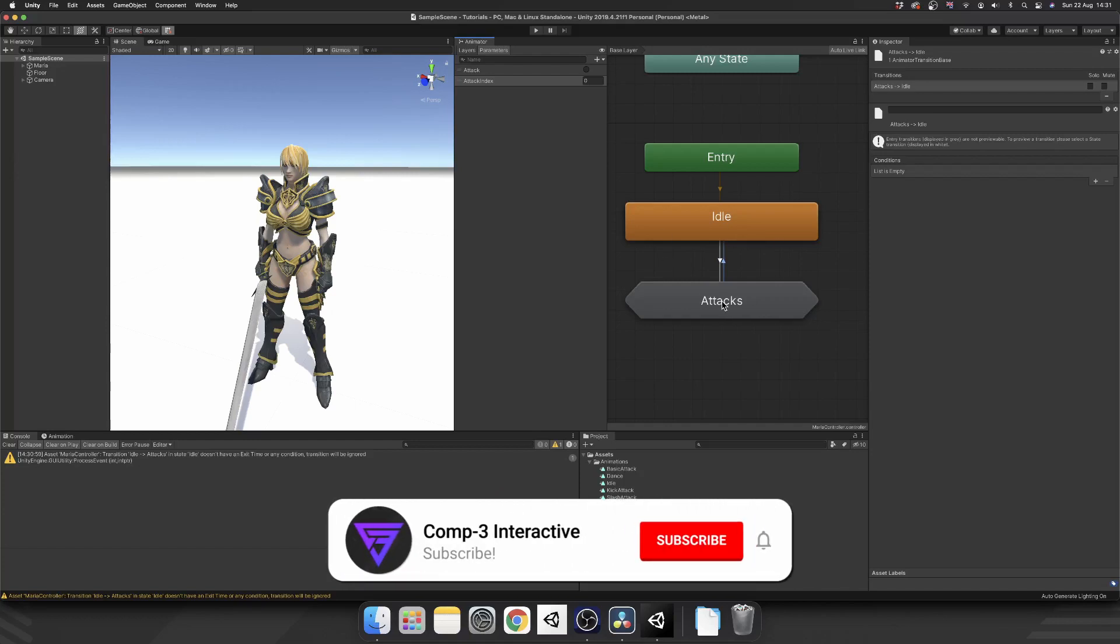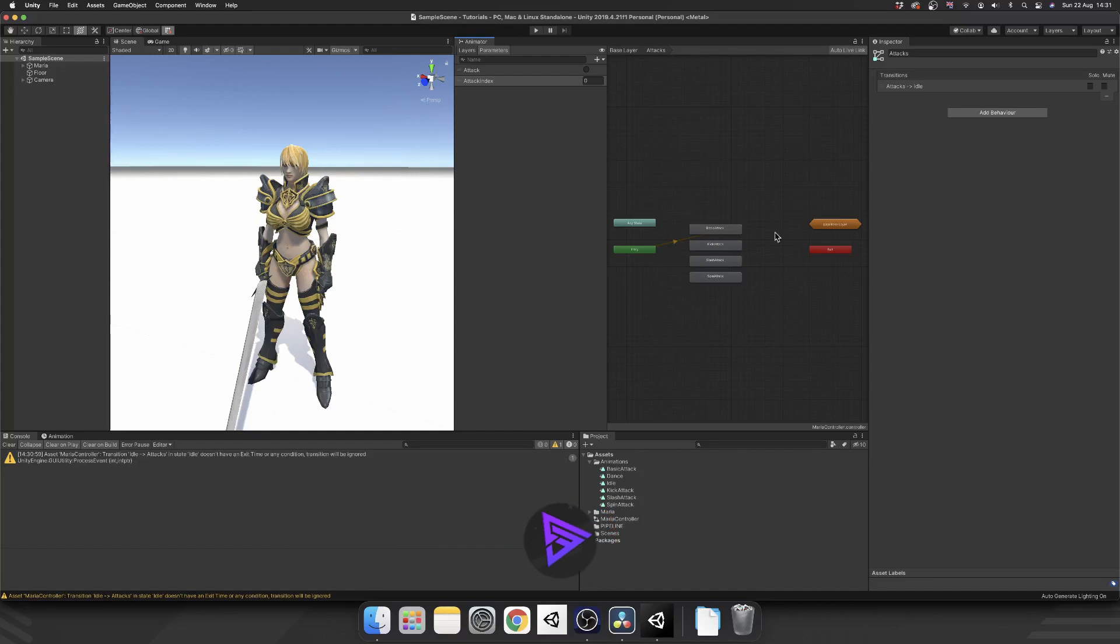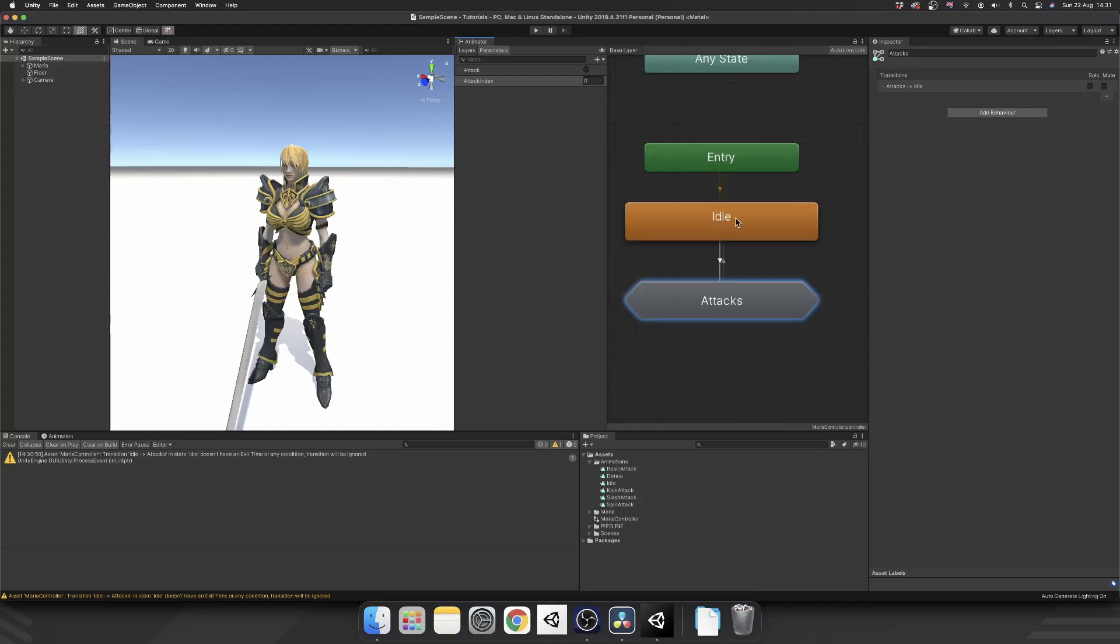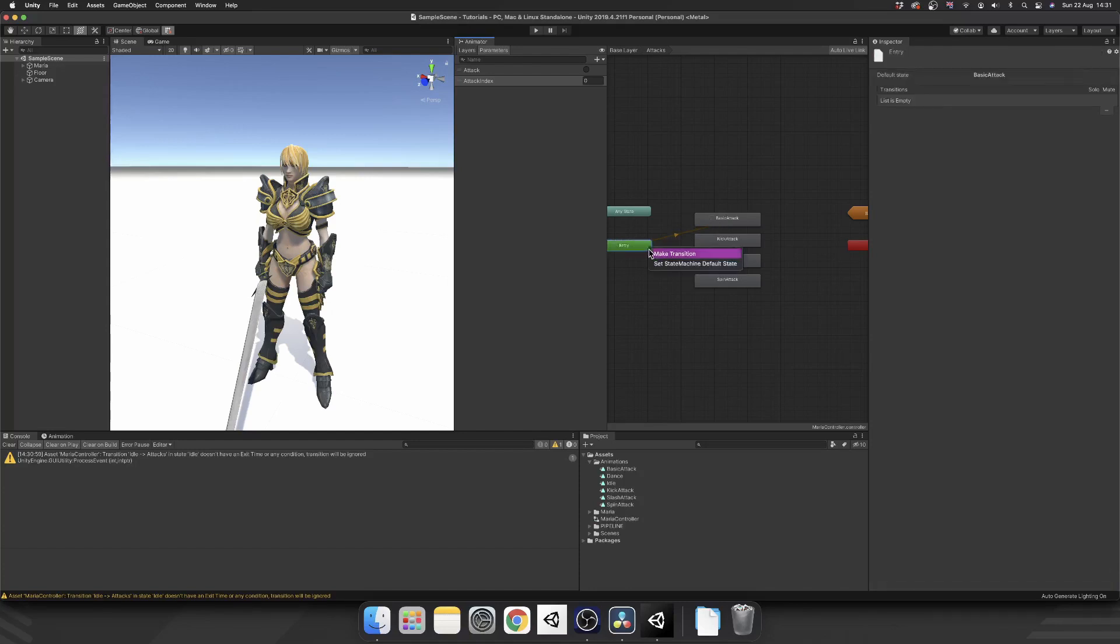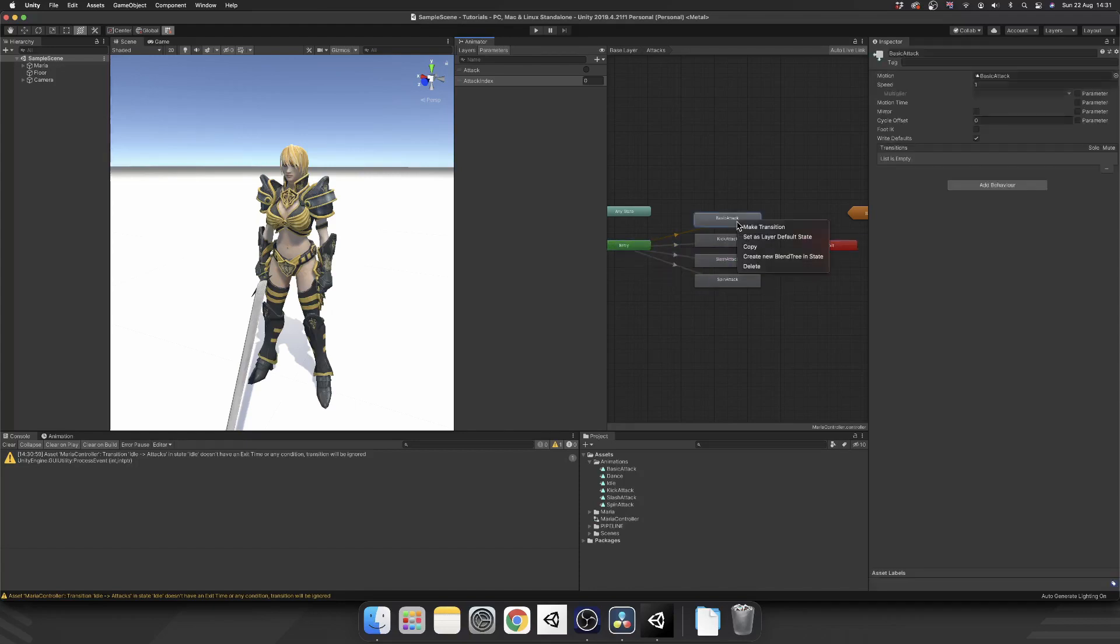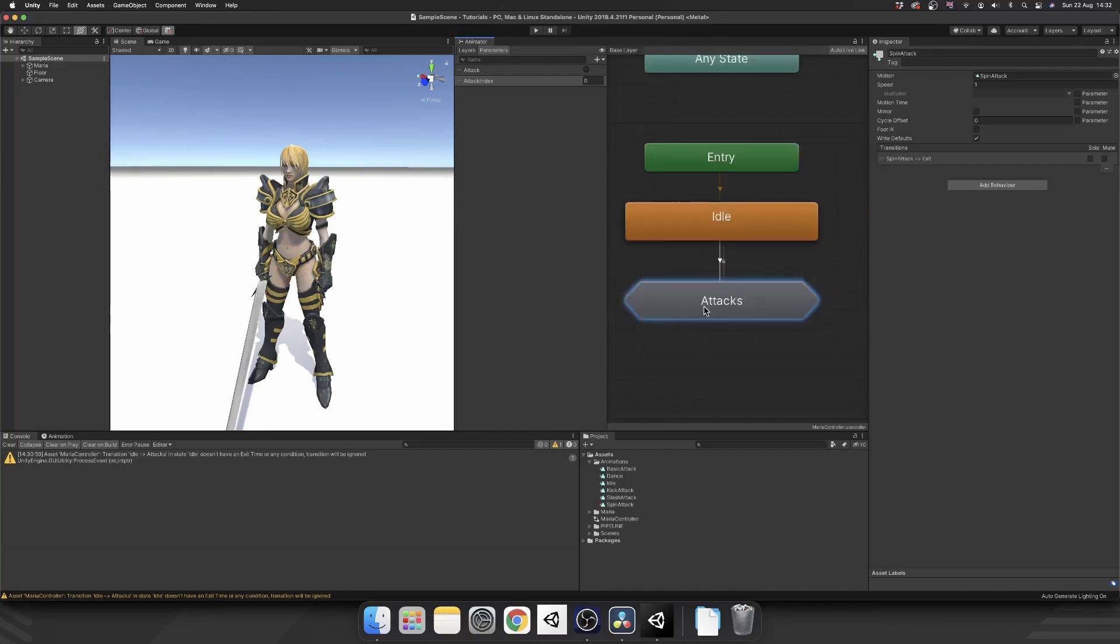And we can make sure that we have our exit transition as well. So when our attack's finished, we'll automatically go back to our idle state. Now, that's all well and good. But what do we do about this attack sub-state? Well, as you can see, we've already got an entry point to this. So that entry point is going to hit whenever idle passes over to attacks. We'll start at entry. And so far, we're just going to our basic attack. But what we can do, we can make transitions from the entry point to each one of our attacks. And then we want to remember to transition from all of our attacks to exit, which is going to leave this state machine and go back to our base layer.